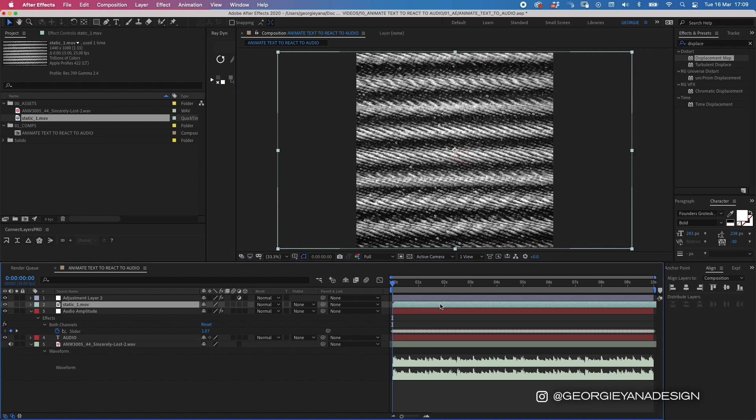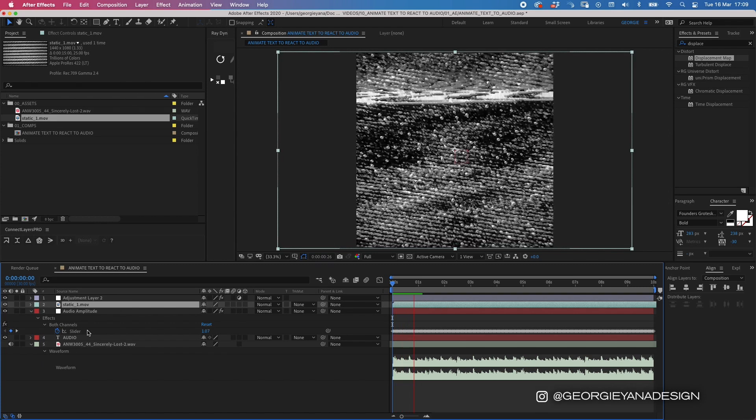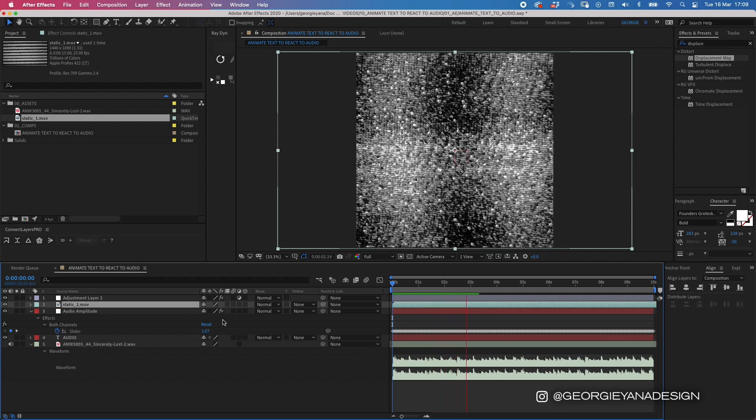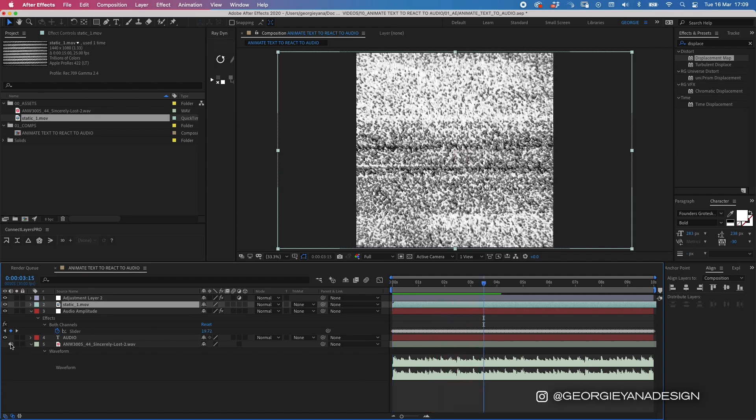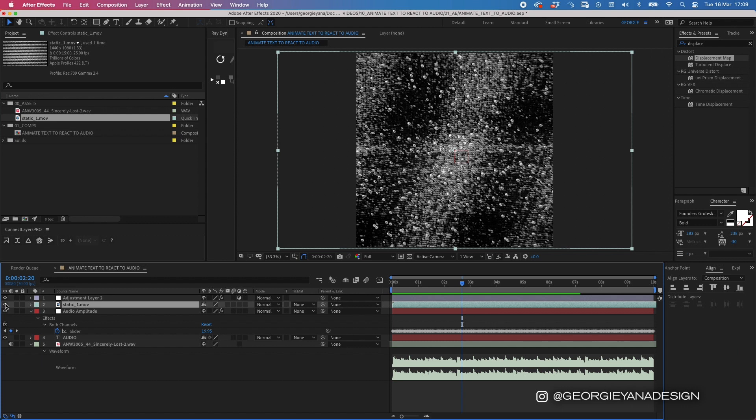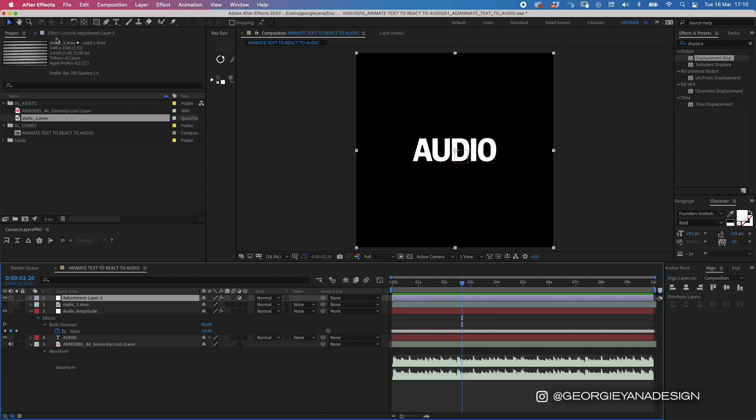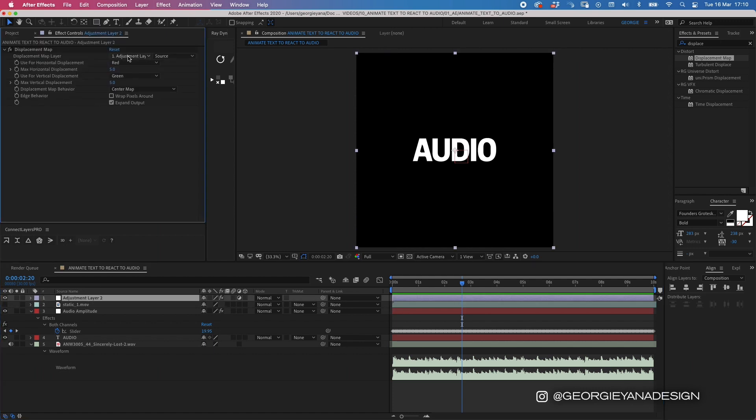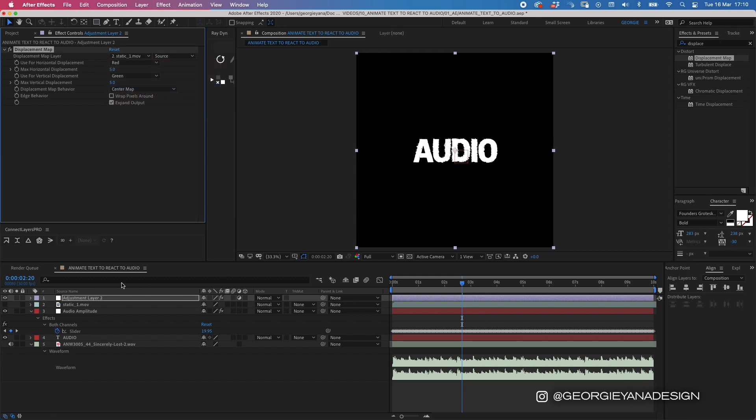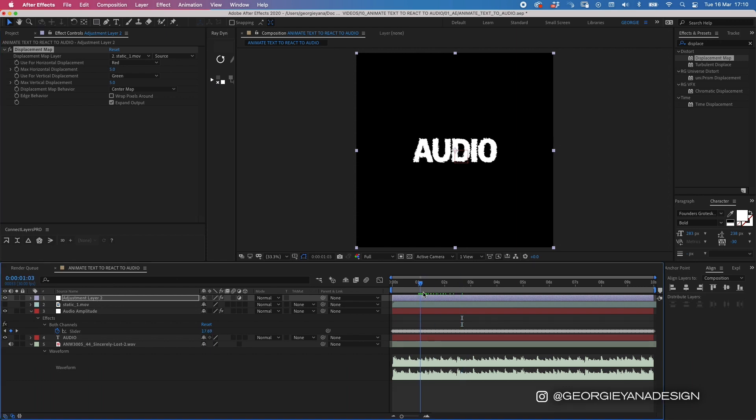I found this on Google somewhere. You can find any sort of video like this online and use it, but something with texture. I like this one just because if I play it through, it's got lots of different movements to it. I'm going to use this one. I'm going to turn it off in my layer because we don't need to actually see it—we just need it to be in the composition. Then if I go to my adjustment layer again and effects control, where it says displacement map layer, go to the drop-down box and select that static layer for it to react to.